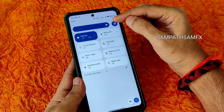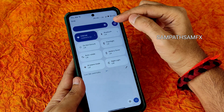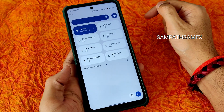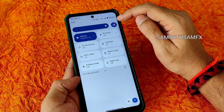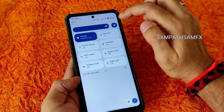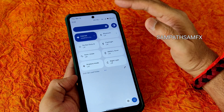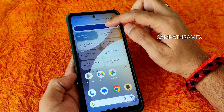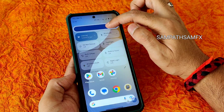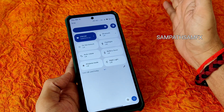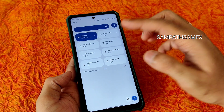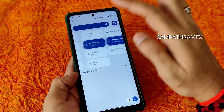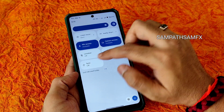One thing I really liked in this ROM is the quick settings panel — specifically the brightness slider. You get a proper automatic brightness toggle with a disable/enable option, which is not the case in the majority of Android 13 ROMs. In most others it is embedded within the line, but here it has its own toggle in the brightness slider, which is very good.